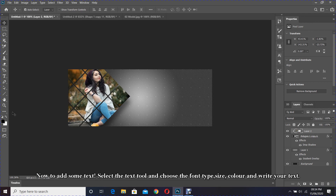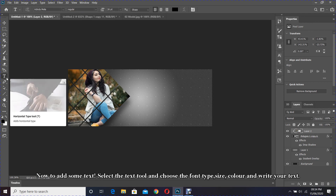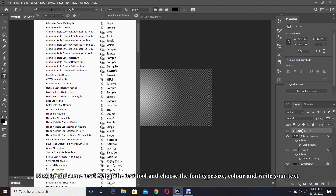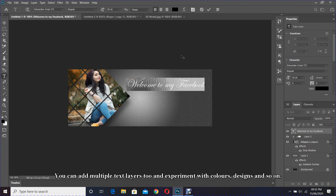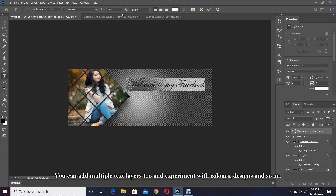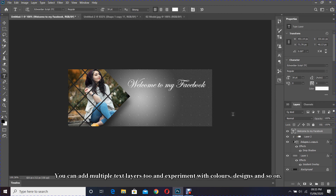Now to add some text, select the text tool and choose the font type, size, and color, then write your text. You can add multiple text layers too and experiment with colors, design, and so on.